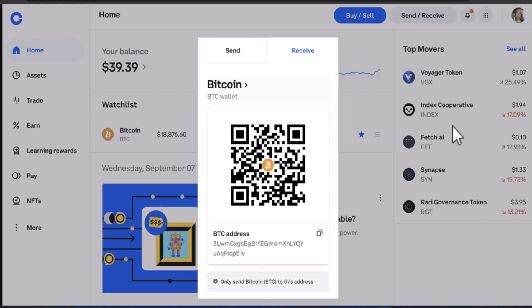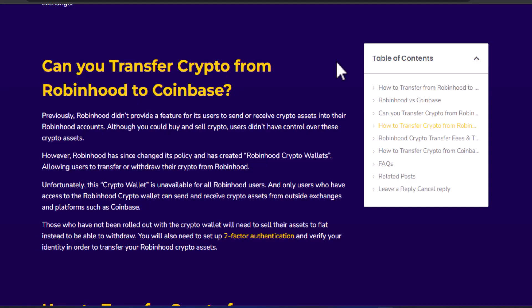Unfortunately, you cannot transfer any coins into or out of a Robinhood account. In order to use Robinhood, you must purchase crypto using USD fiat currency through a bank transfer. Otherwise, you cannot move your coins unless you sell them for cash.